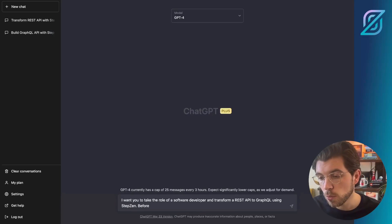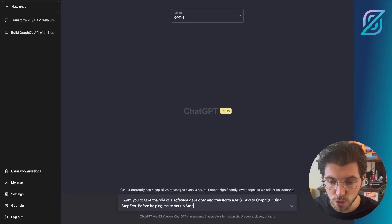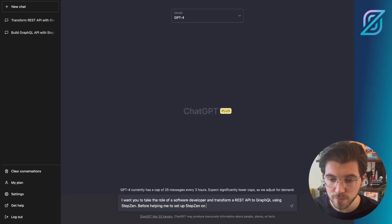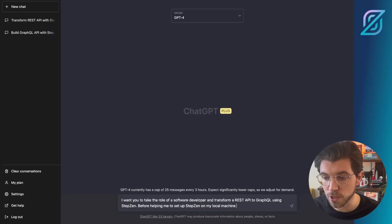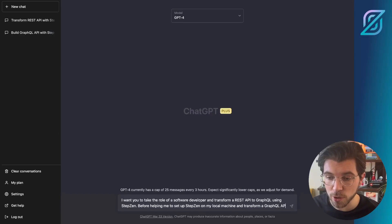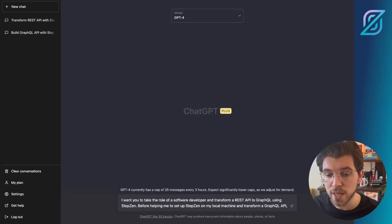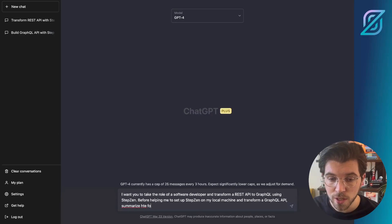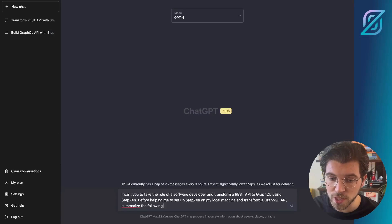Also, we want to give ChatGPT a page of the StepZen docs because otherwise it wouldn't know how to do this because ChatGPT is using its own data models. So we want to insert our own data models and the easiest way to do this is by asking ChatGPT to summarize an existing page from the StepZen documentation.